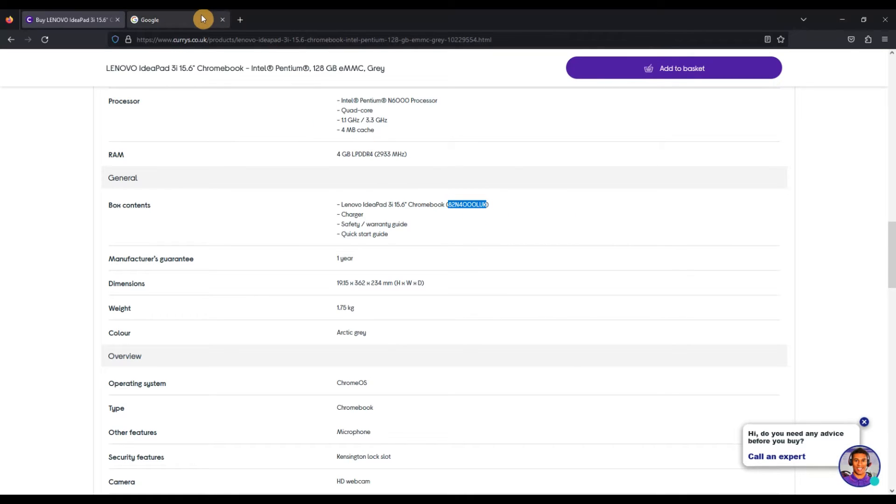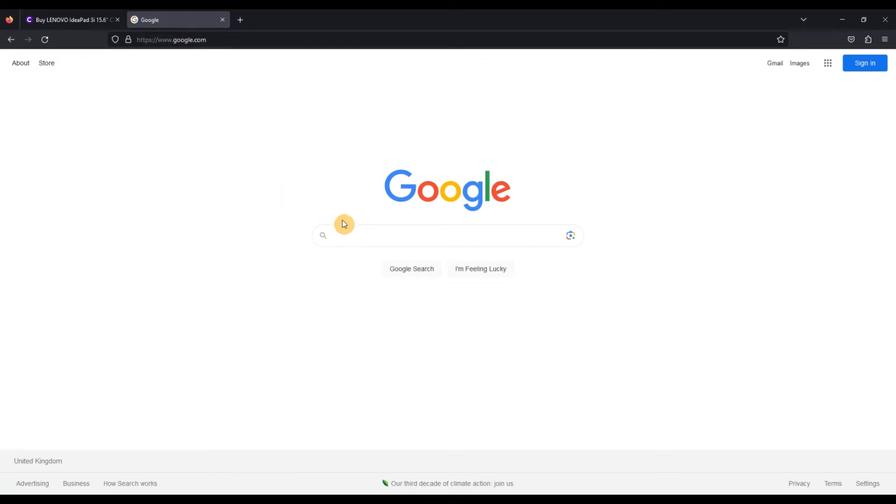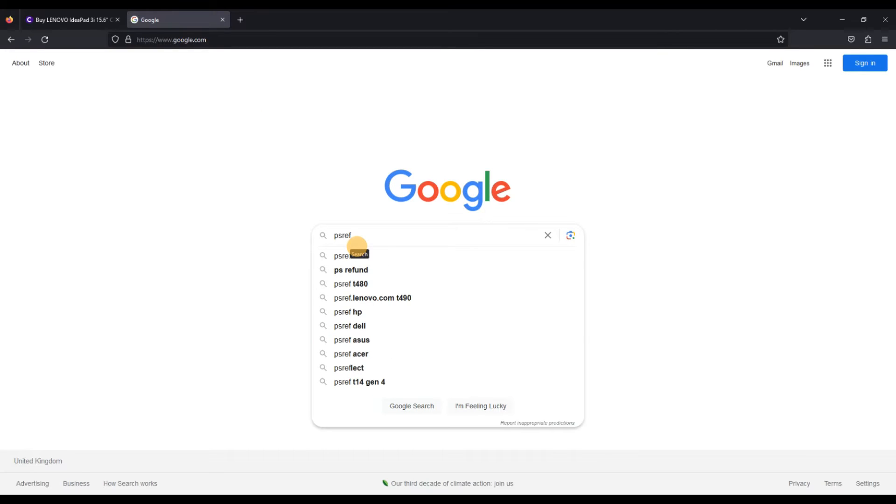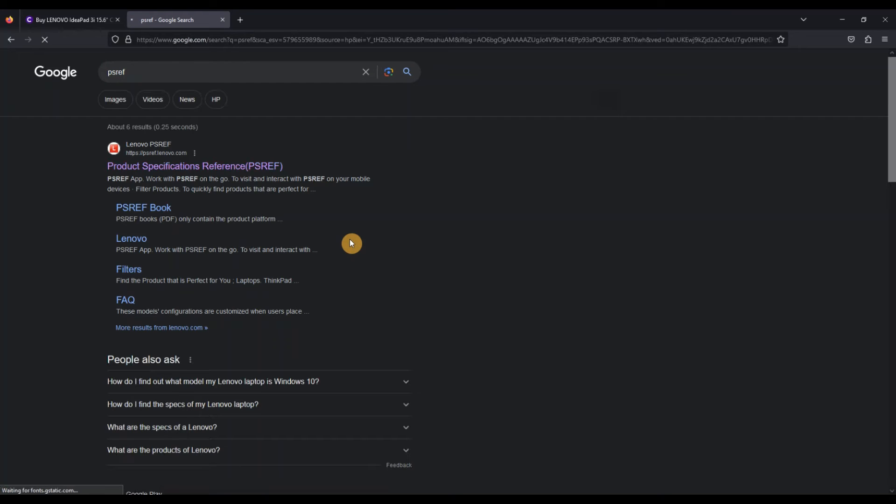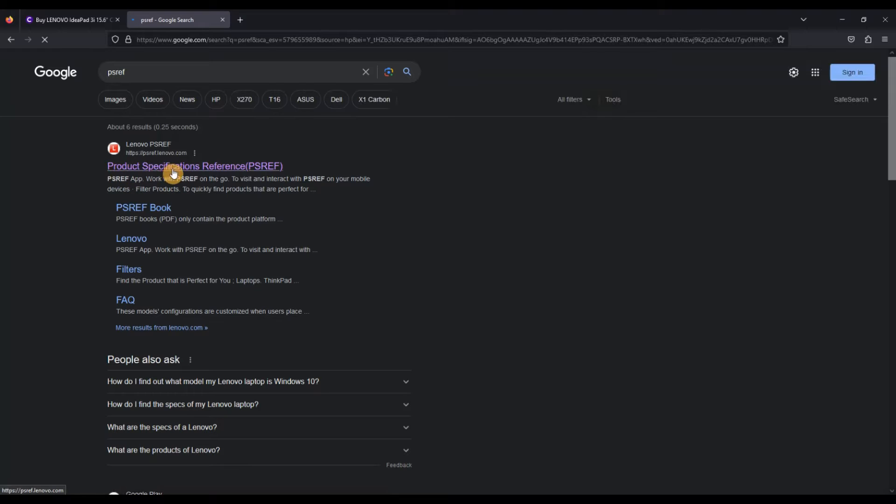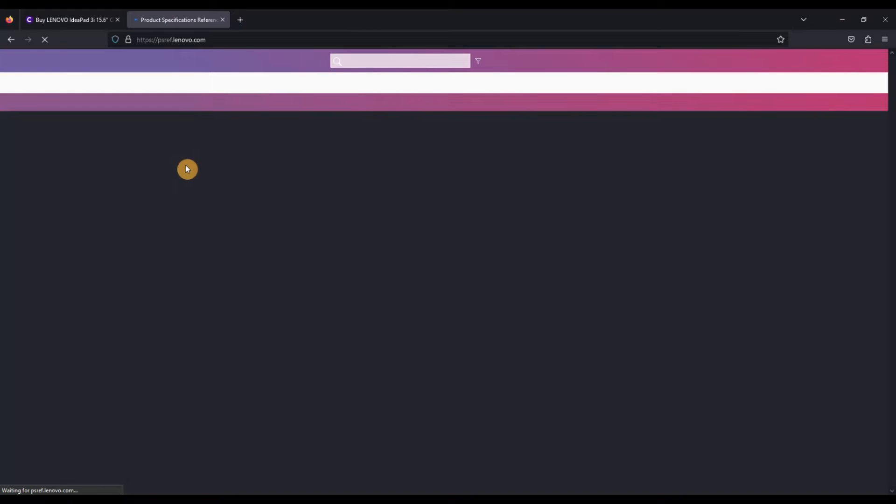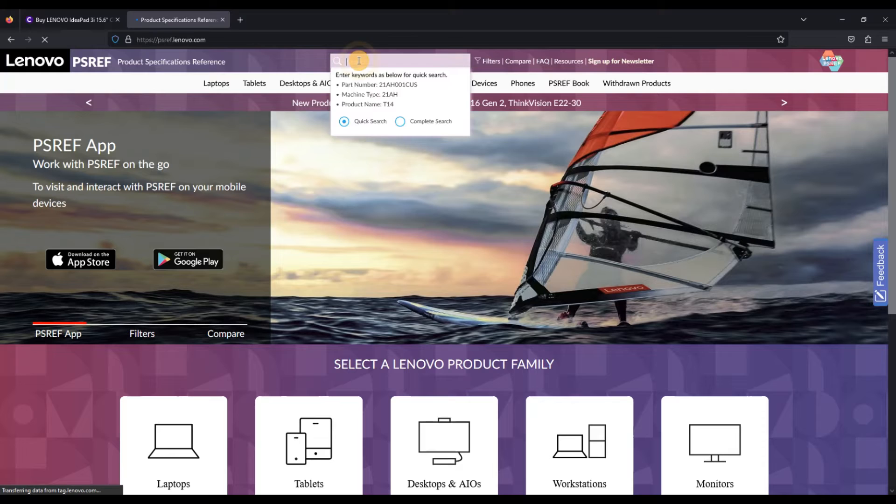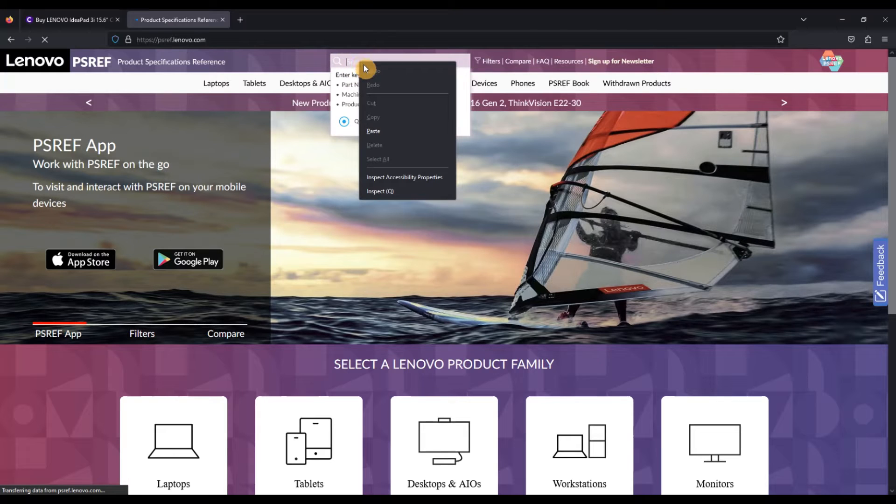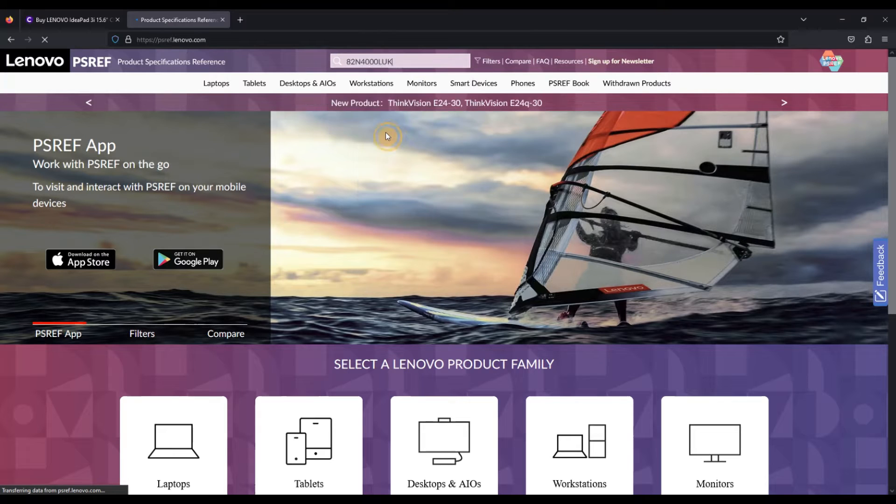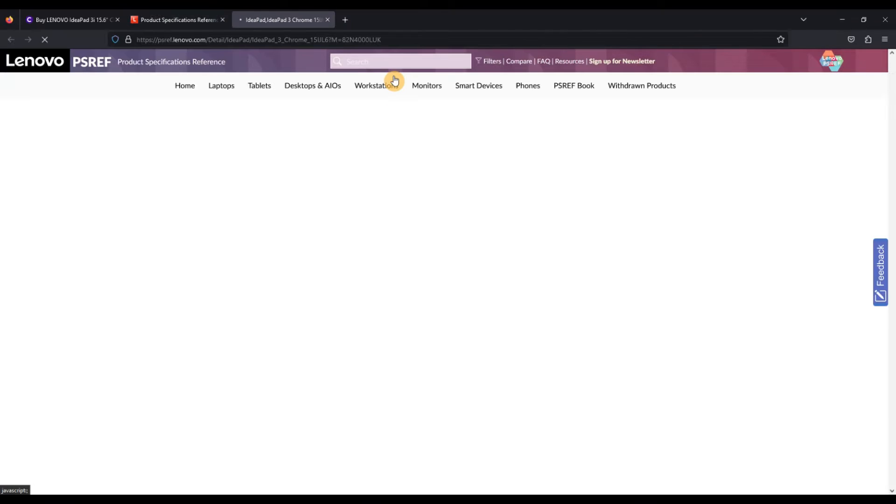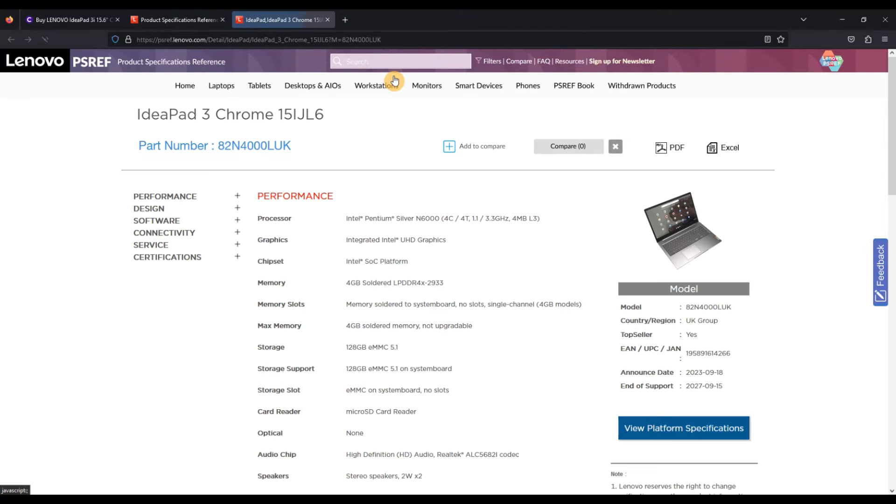Then you're going to head over to Google and you're going to type in PSREF, and that should bring up a result for the product specifications reference page, psref.lenovo.com. Click into that and then we're going to paste our part number up in the search bar. There we go, click on the result that comes through.